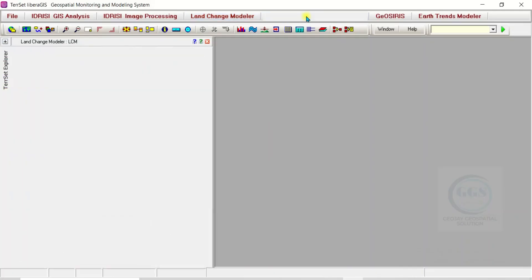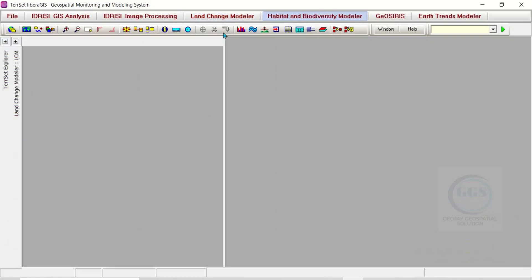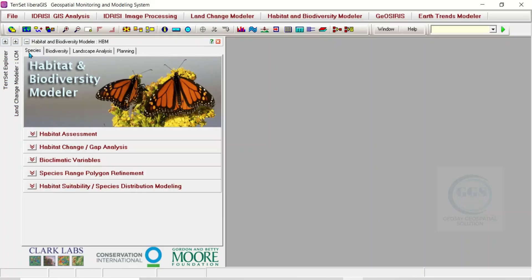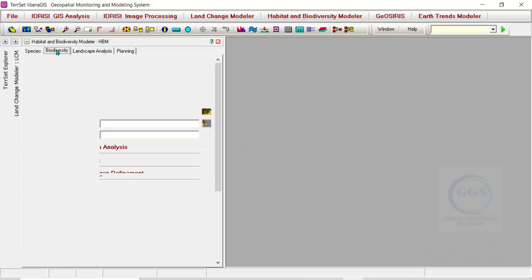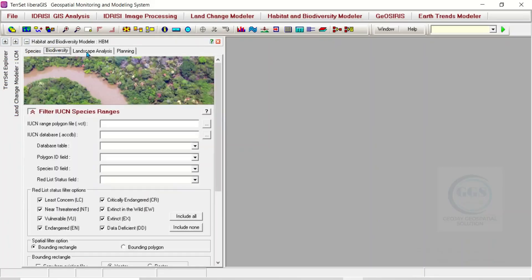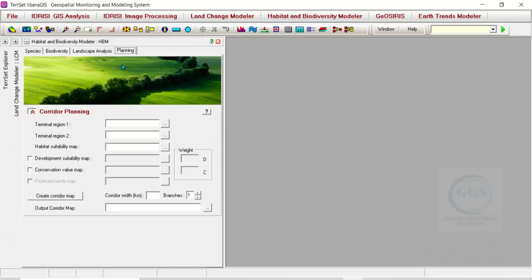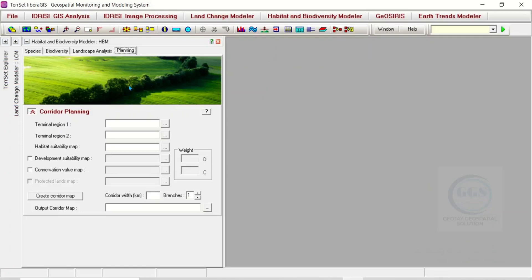Let's come to Habitat and Biodiversity. The Habitat and Biodiversity Modeler is a vertical application intended for habitat assessment, landscape pattern analysis, and biodiversity modeling. Here you can see Species, Biodiversity, Landscape Analysis, and Planning. This software has many tools for your analysis.